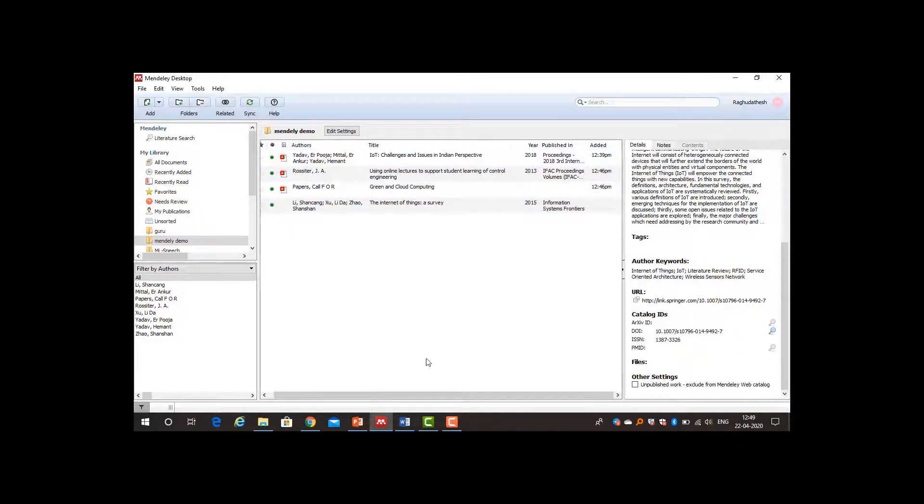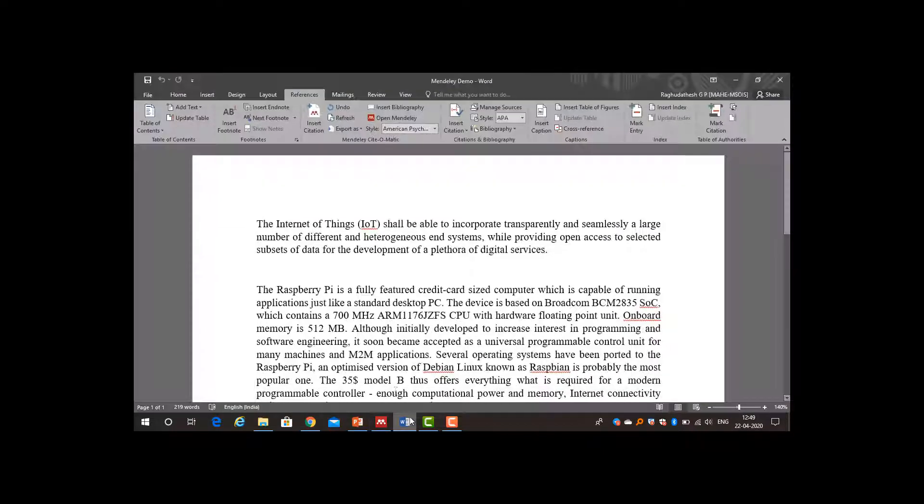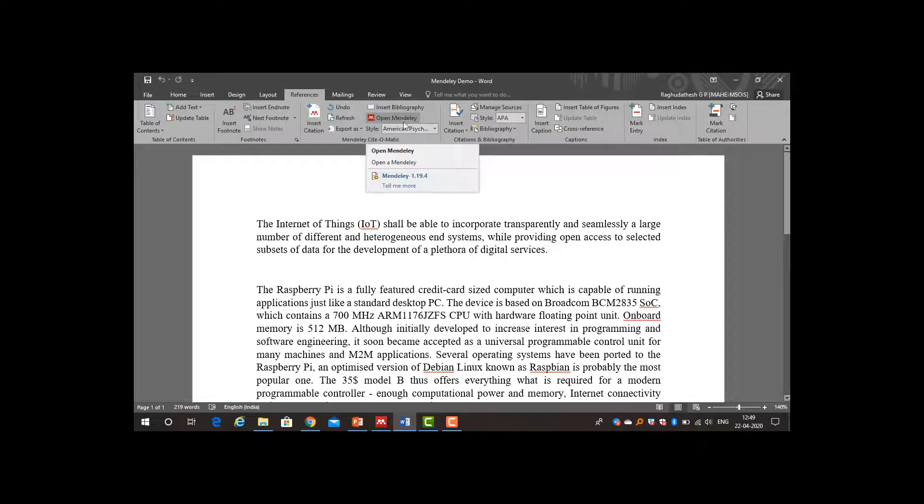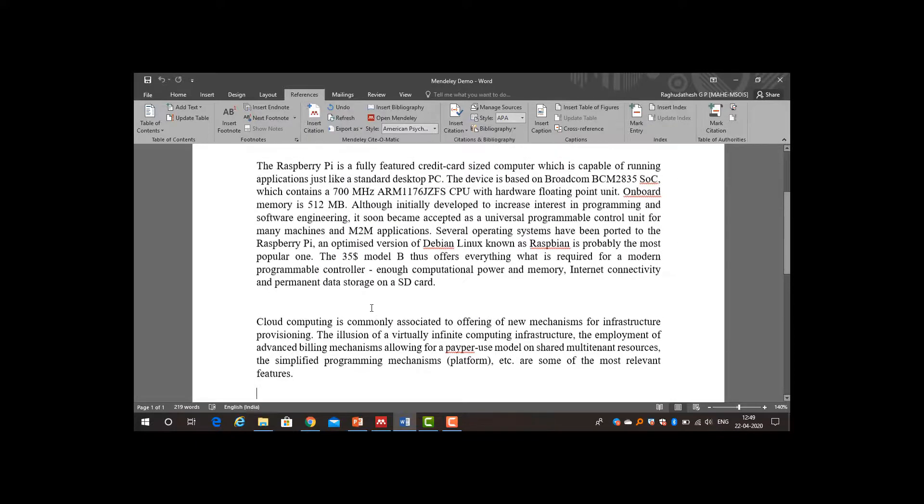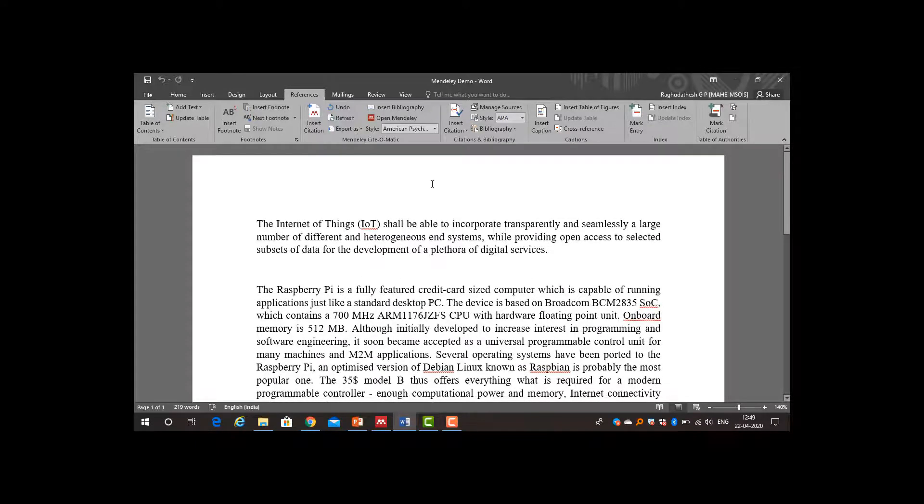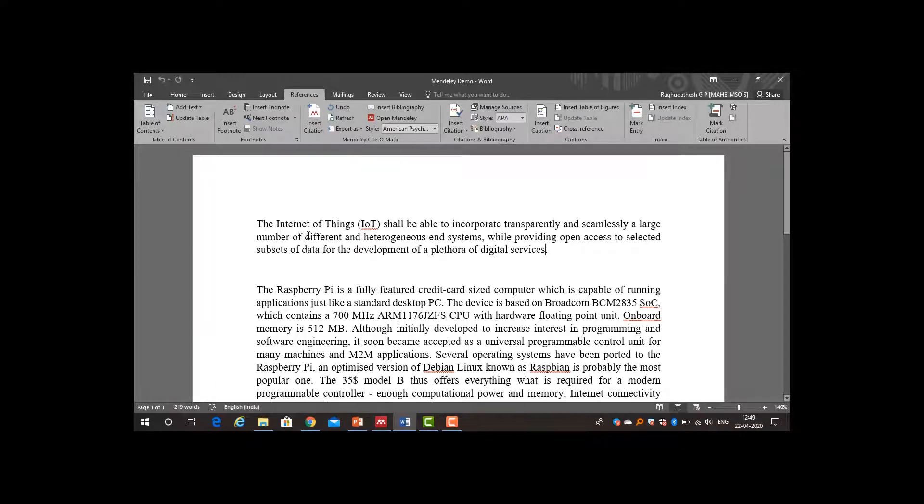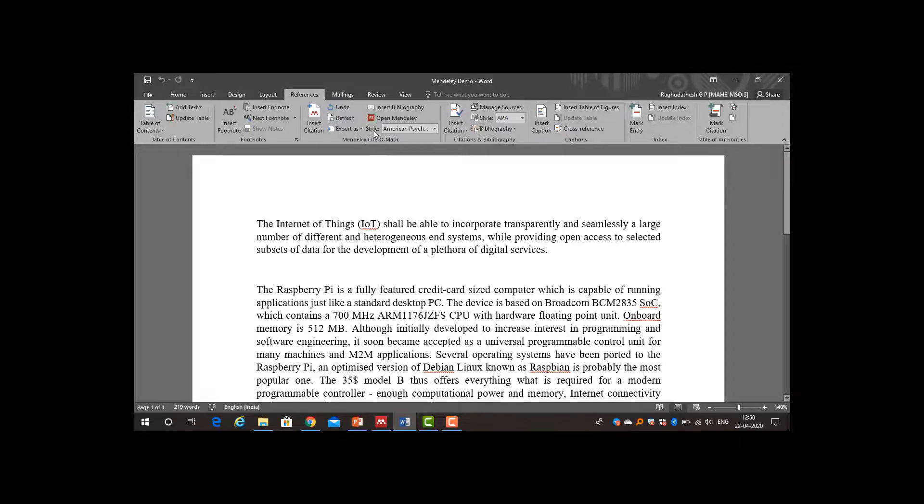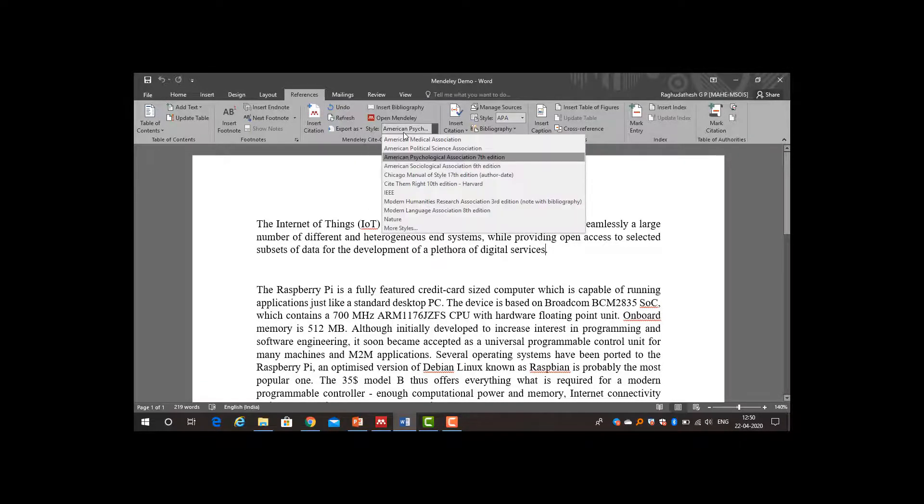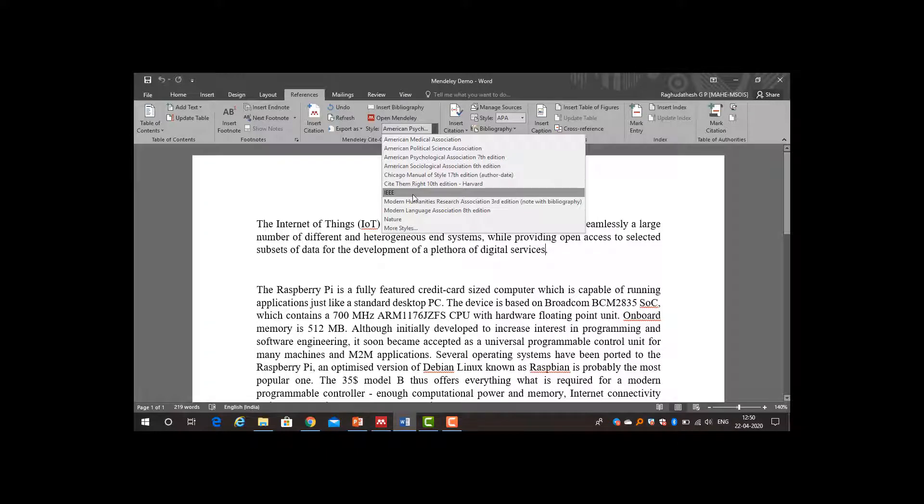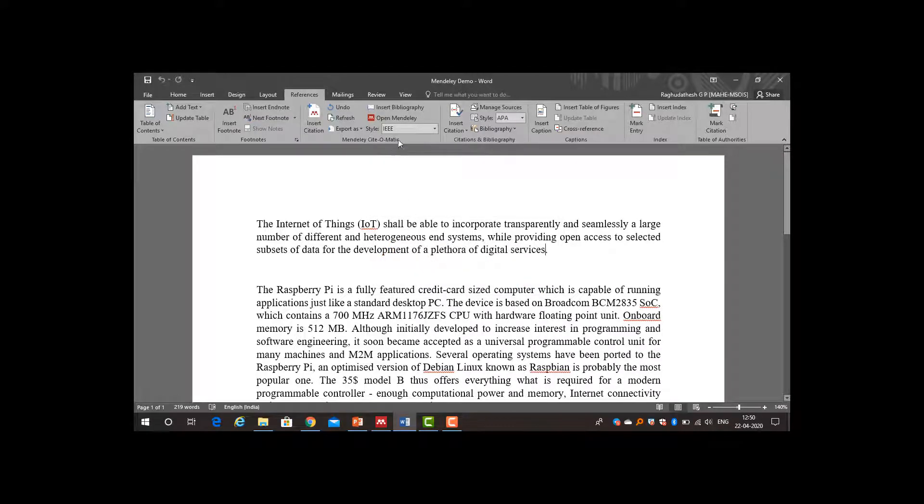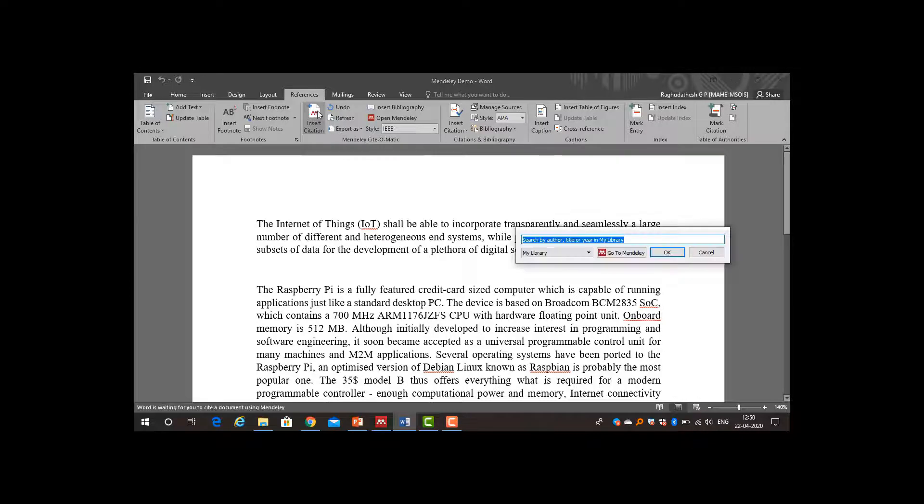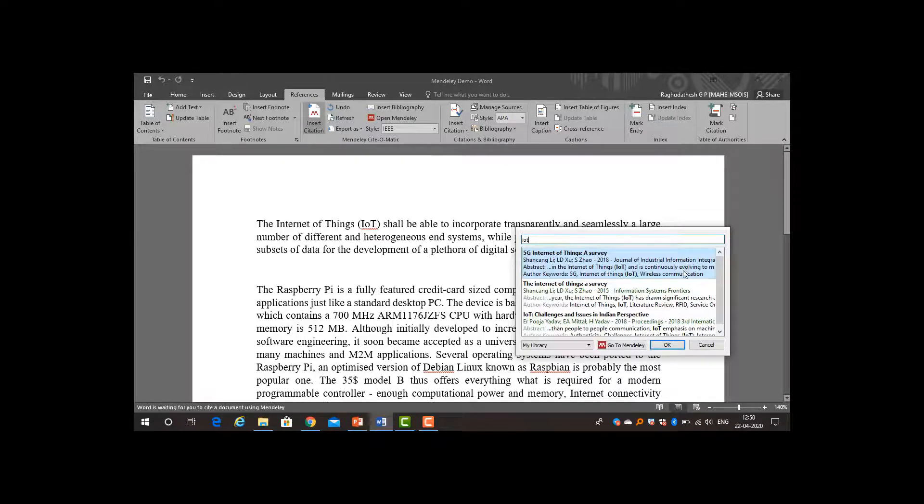Now the final task is how to include the local library, that is the collection of papers, into my document as a reference. For here, first you need to go to reference. Say here I need to include a paper related to IoT reference, and I need to put it in IEEE format. First you need to go to style and select IEEE. There are different styles like American Medical Association, Political, Psychological, IEEE, Nature, Springer. Many styles are there. For this I will be selecting IEEE. Now style is selected.